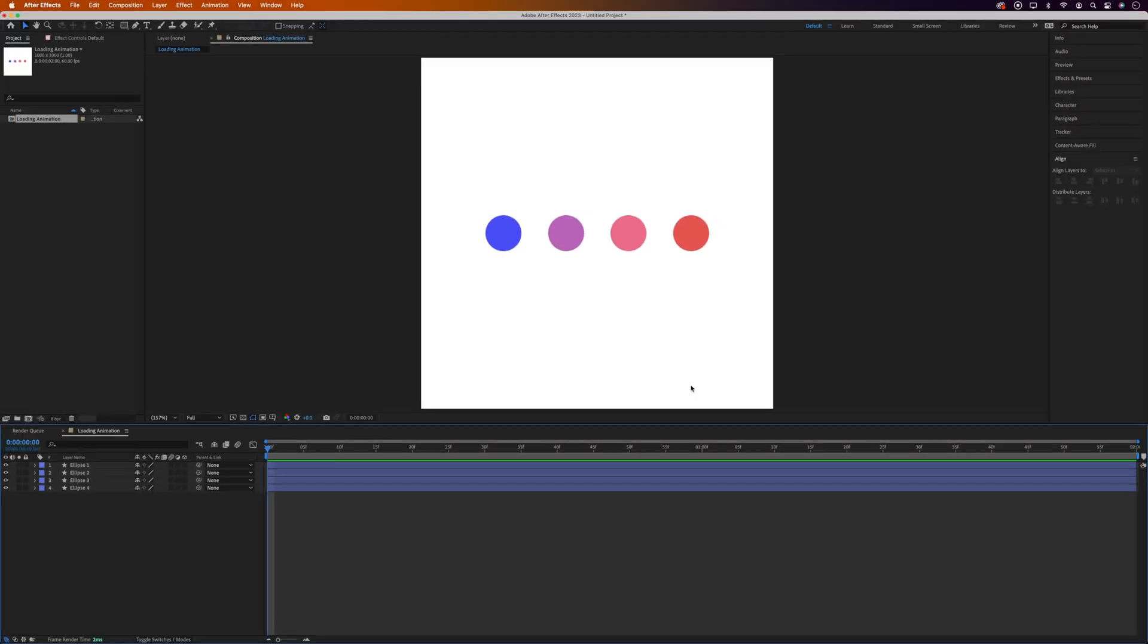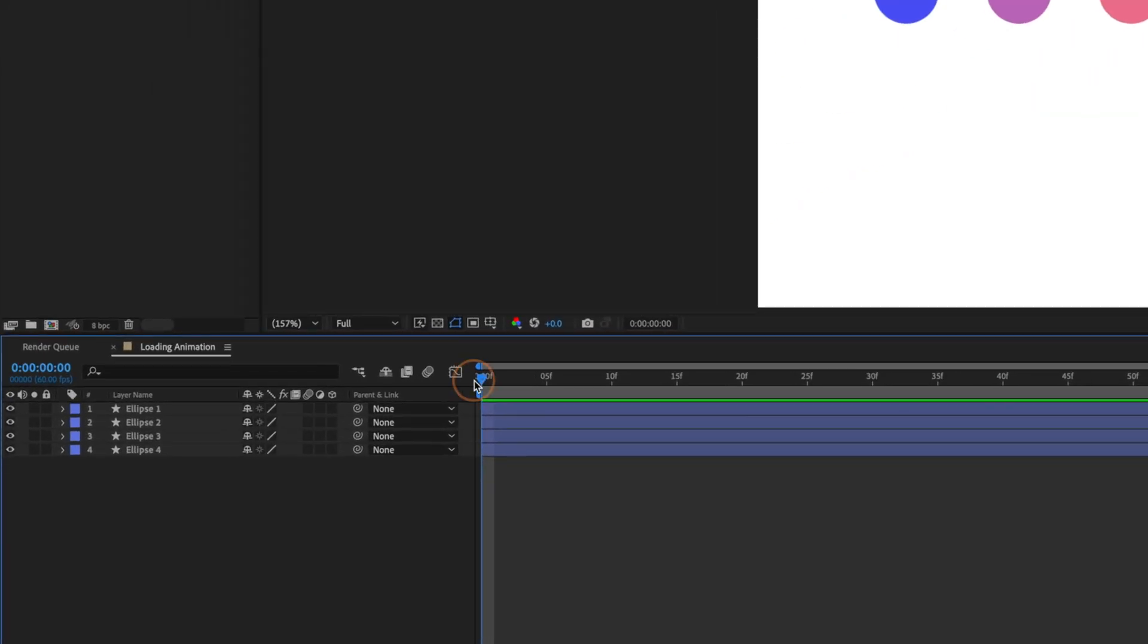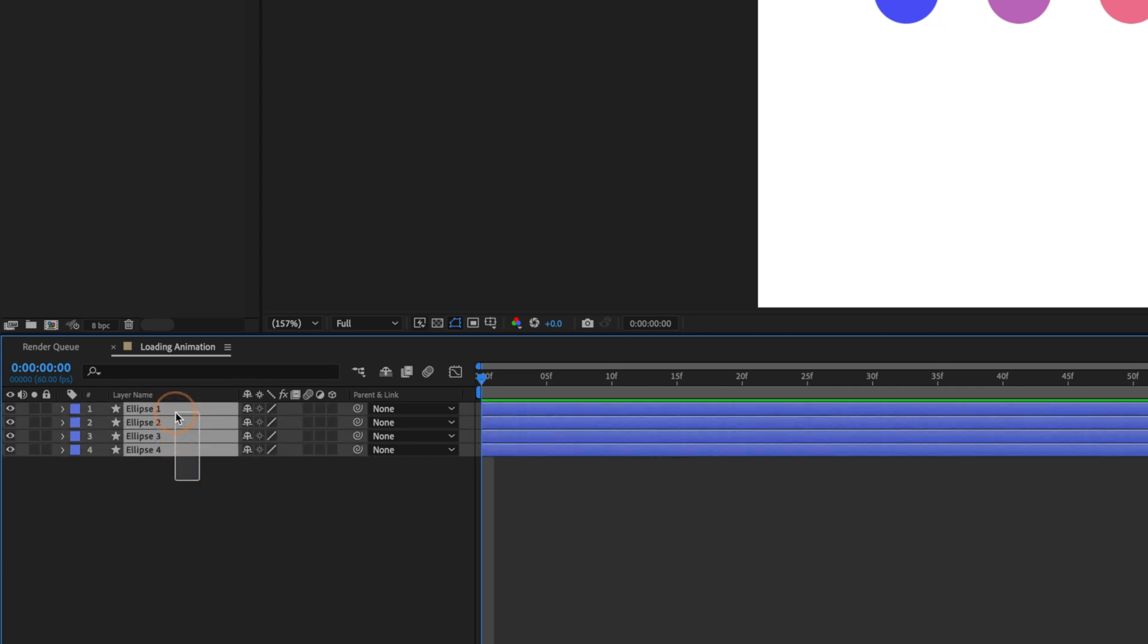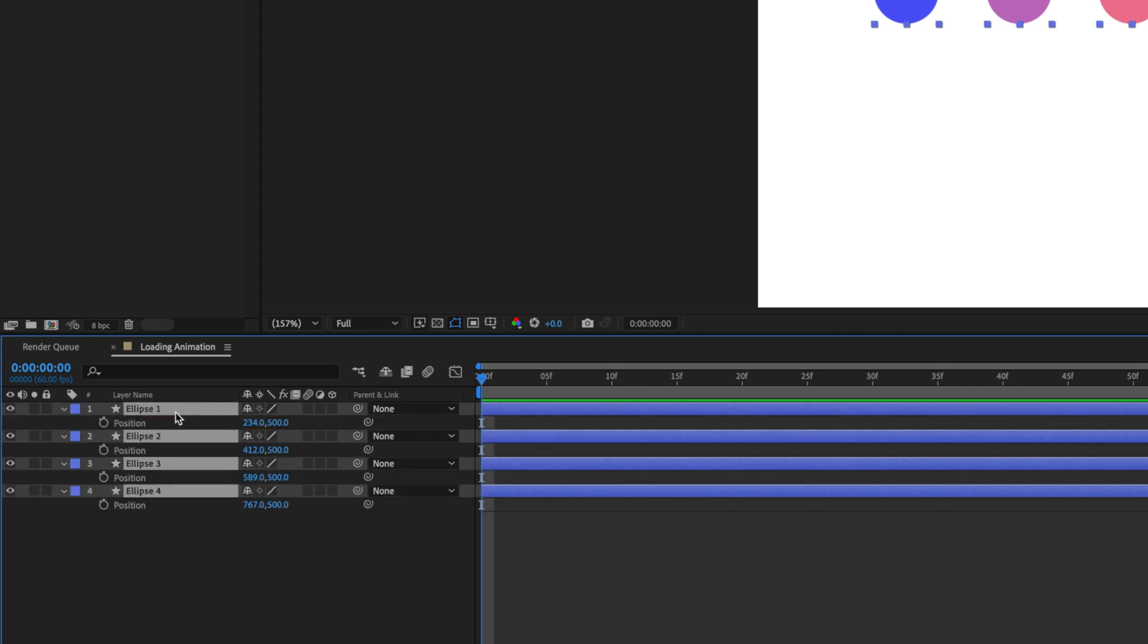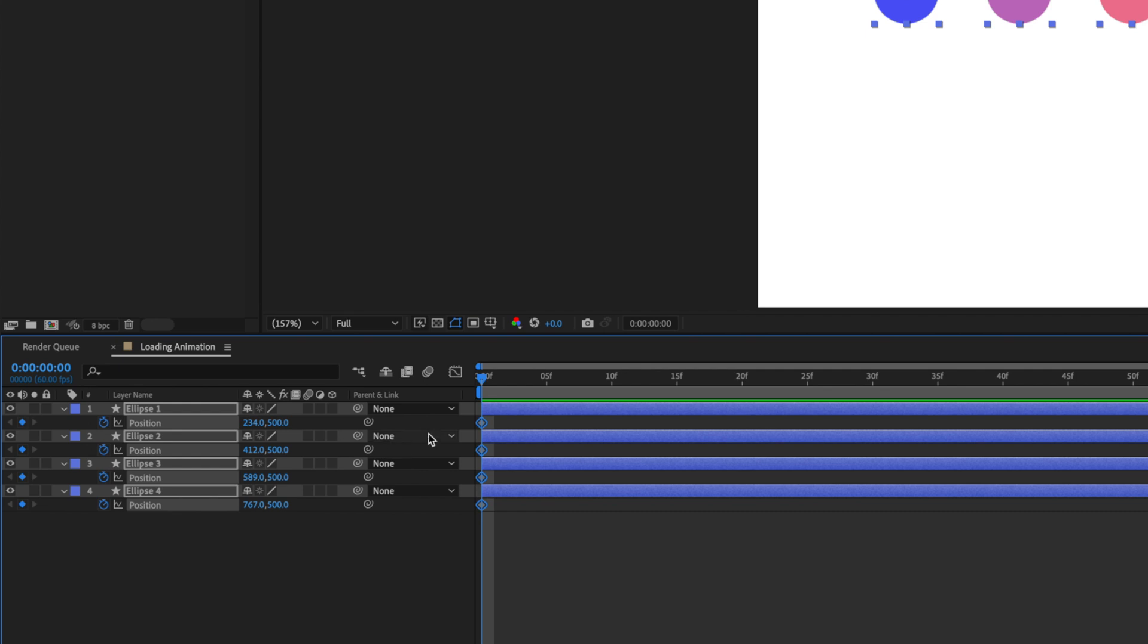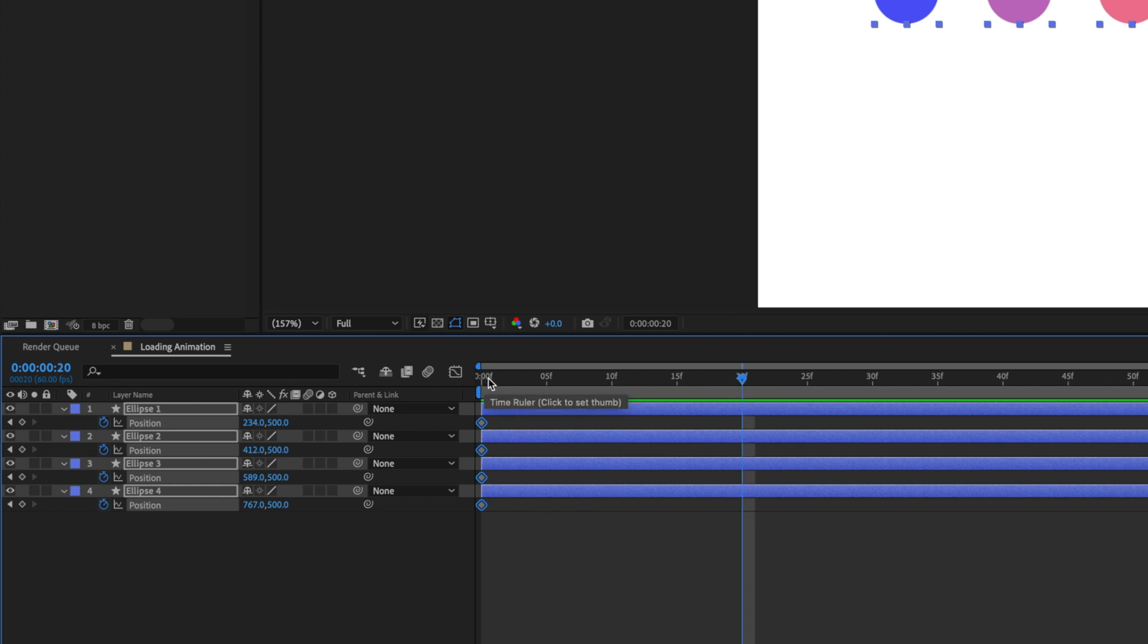Alright now to start animating using keyframes. So we want the dots to sort of slowly raise up and then quite quickly drop with a bit of a subtle bounce at the bottom. So making sure your time indicator's at the beginning we'll highlight all 4 of the layers in the timeline and press P on the keyboard to open the Position Settings. And because all the layers are selected we can press the stopwatch icon on any of the layers to add the first keyframe. Then we'll move the time indicator forward by 20 frames by pressing Shift and the Page Down key twice. Then we'll move the dots up by dragging the Position's Y axis down to around 350, 360.